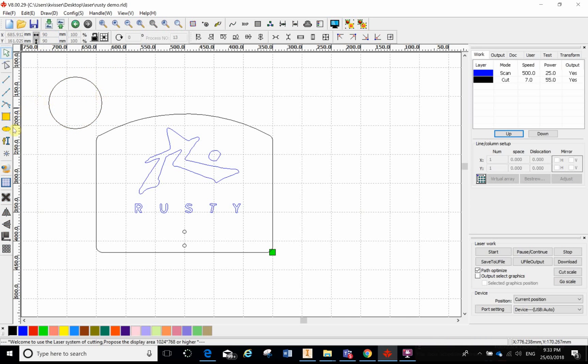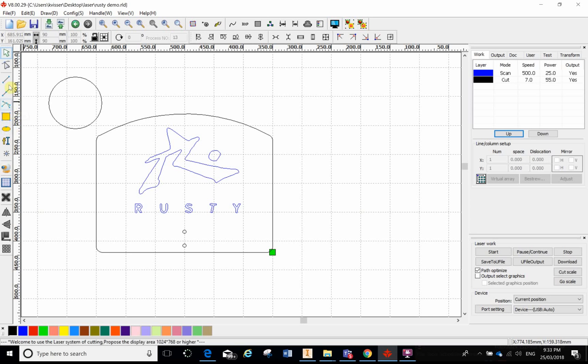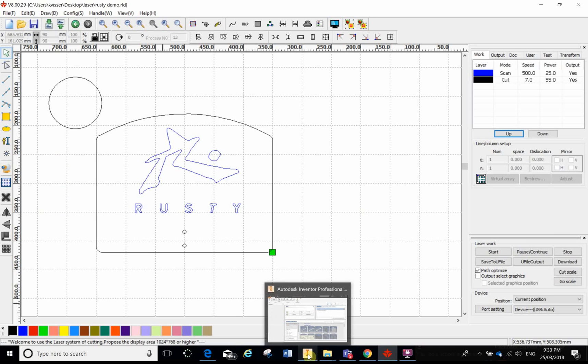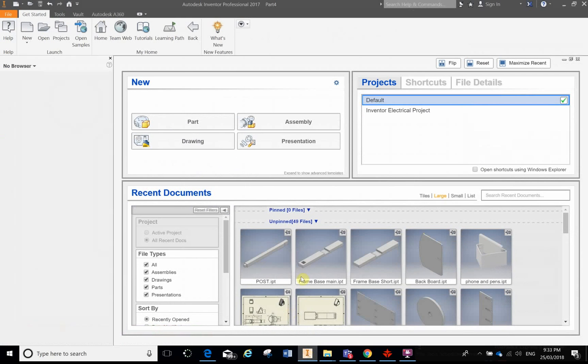In all honesty don't waste your time trying to construct any meaningful geometry within this program. It's slow, clunky and not very user friendly. Use my other videos if you get stuck, but the best way to do it is to make all your files within Inventor and then export them as a DXF into RD Works.